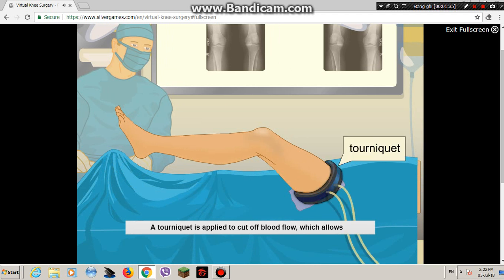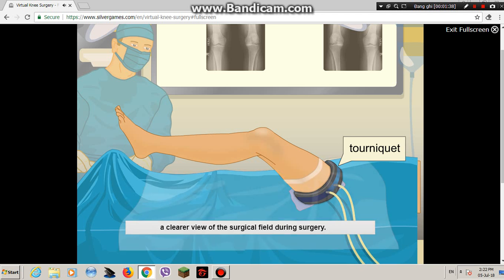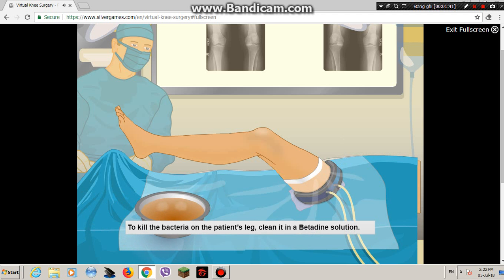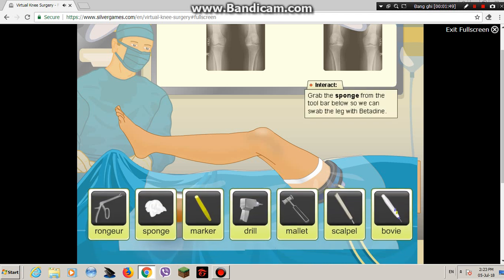A tourniquet is applied to cut off blood flow, which allows a clearer view of the surgical field during surgery. To kill the bacteria on the patient's leg, clean it in a betadine solution. This scrubbing process will limit the chance of bacterial infection.